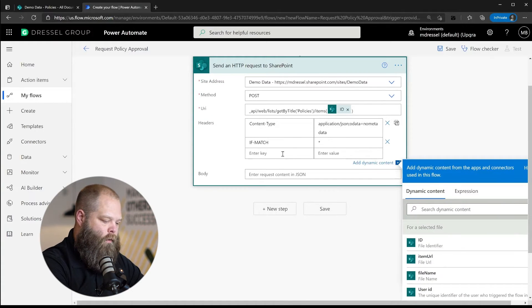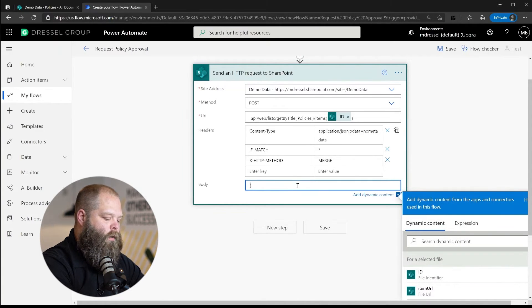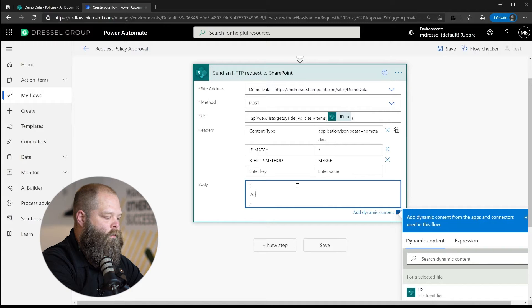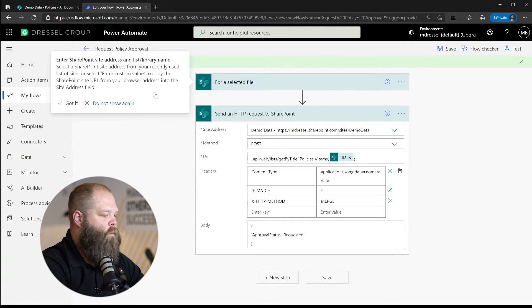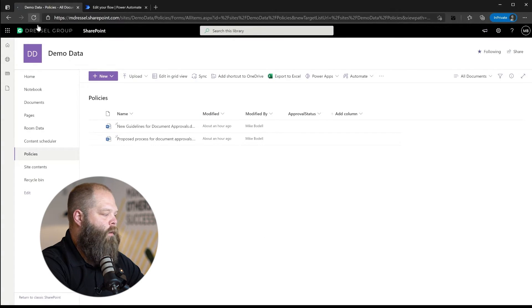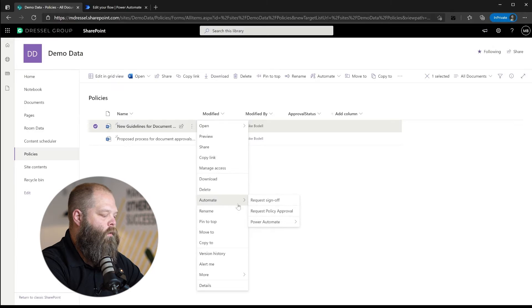We need to set our header values — content type — and then the important part is the body content. We'll send some JSON content to specifically manipulate the Approval Status field and set the value to 'Requested.' Once we save that, the flow is ready. After it's registered on the library, when we refresh we should see Request Policy Approval show up in the Power Automate menu — and there it is.